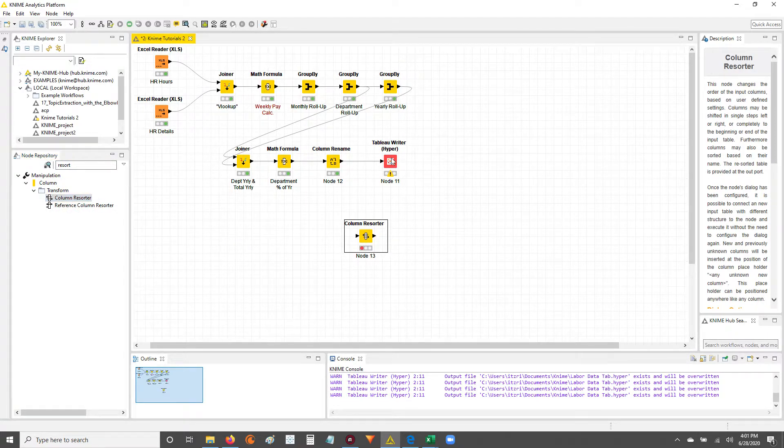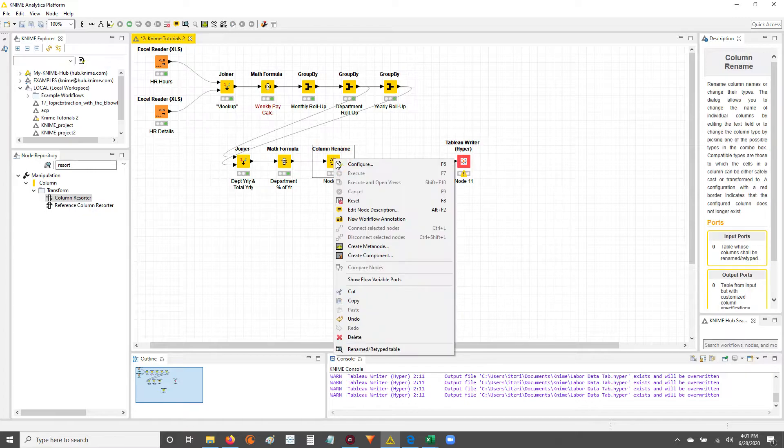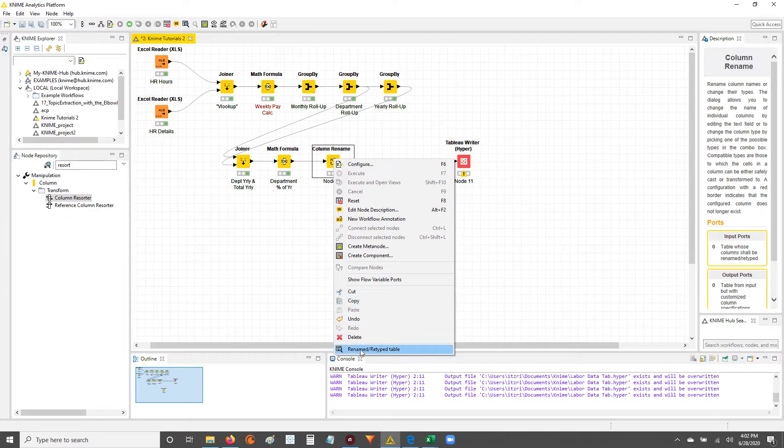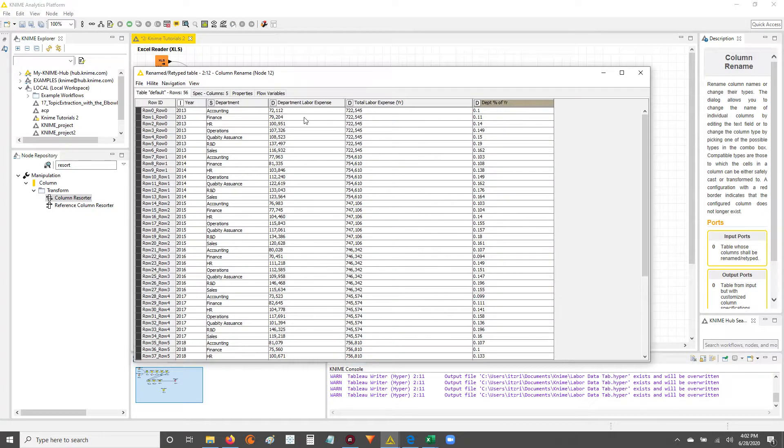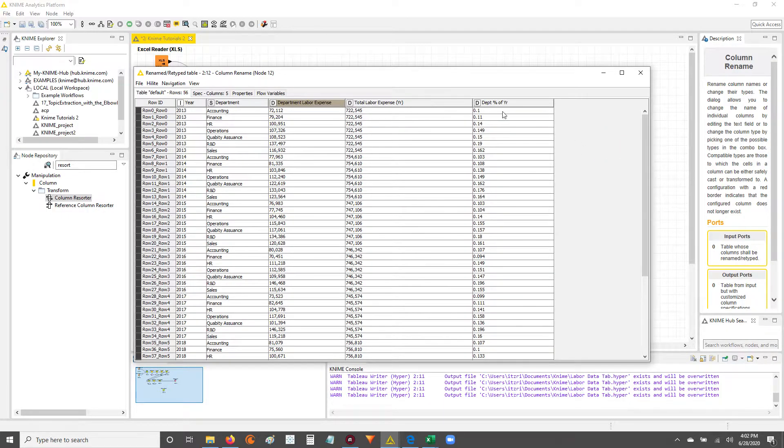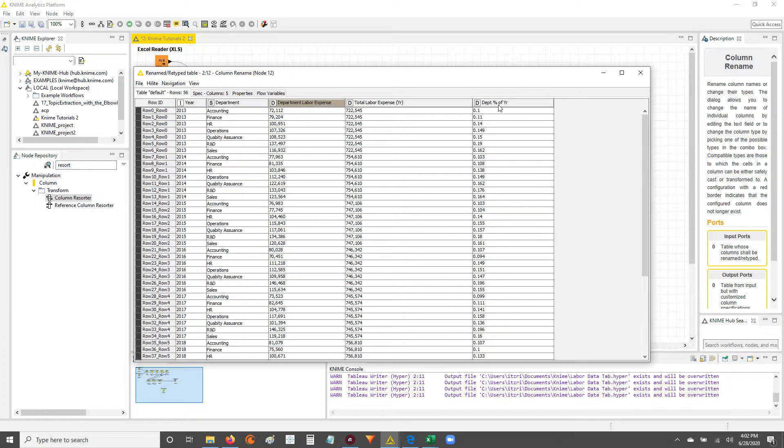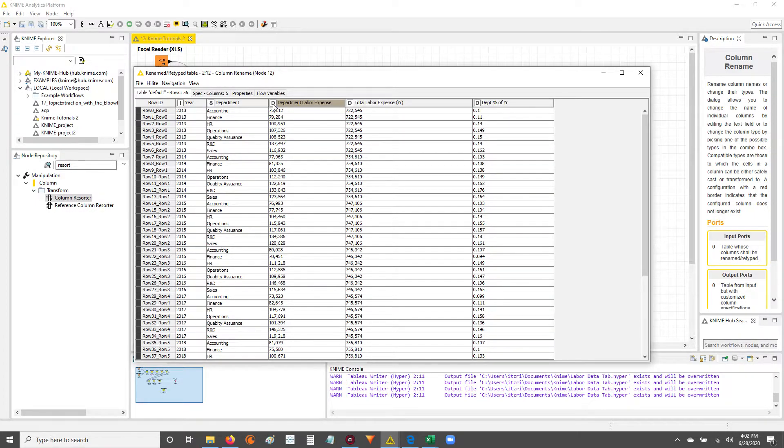Specifically, I want to resort the output from this node. Right now I have department labor expense, followed by total labor expense, and then finally the department percent of the year. What I want to do is resort these columns so that my department percent of the year is before the department labor expense.